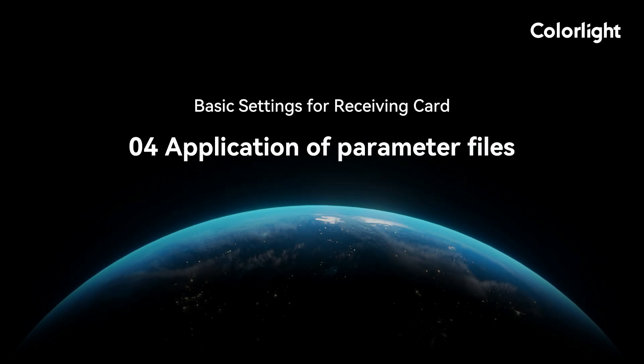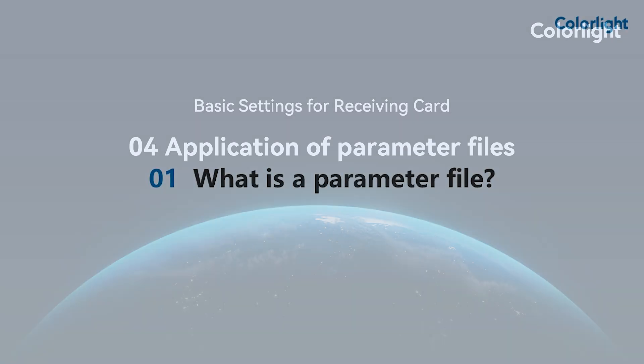Welcome to the ColorLite course. This video will introduce you to how to use parameter files.